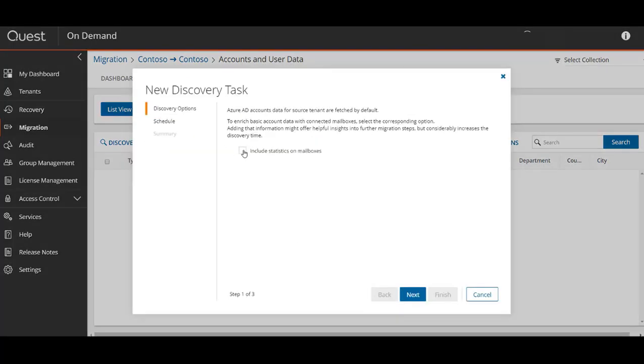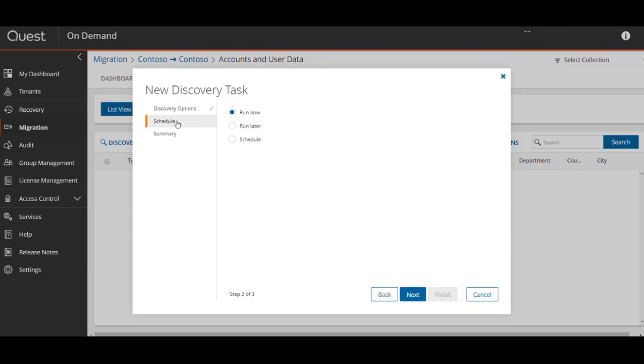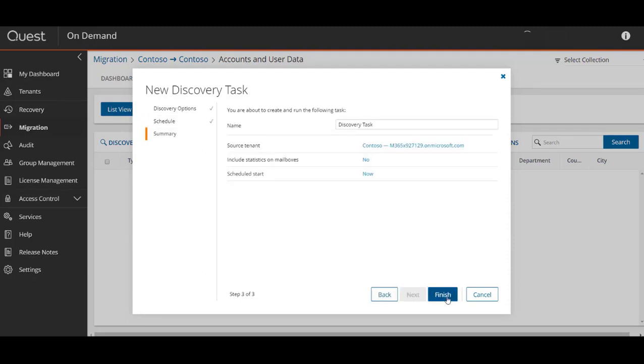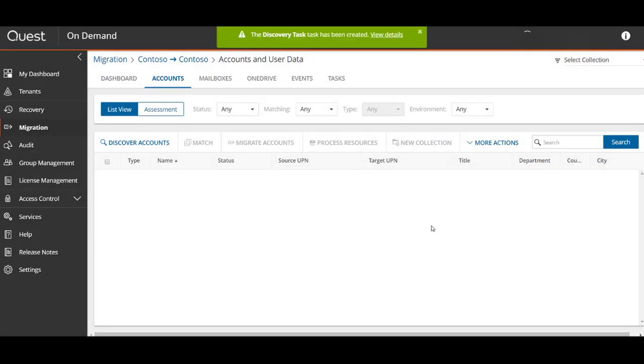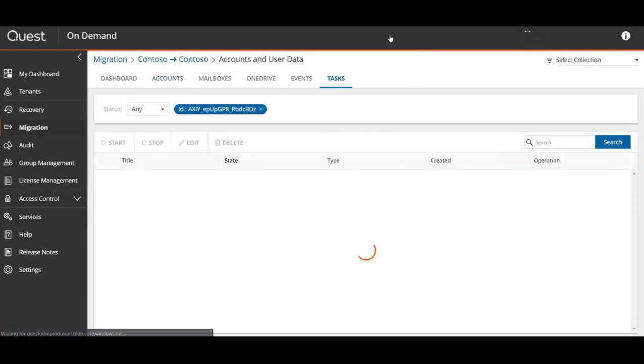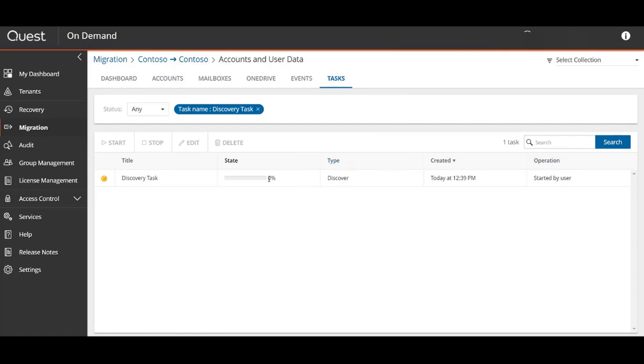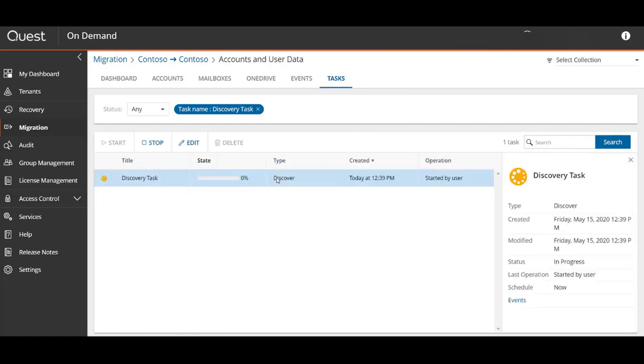Once you start the task you'll have a green notification bar at the top of your screen where you can view the details of the task that was just created. When you click view details you can watch the progress in the tasks window.